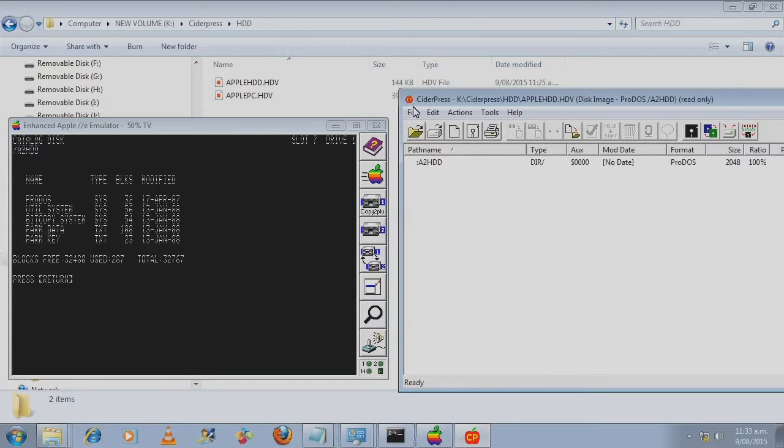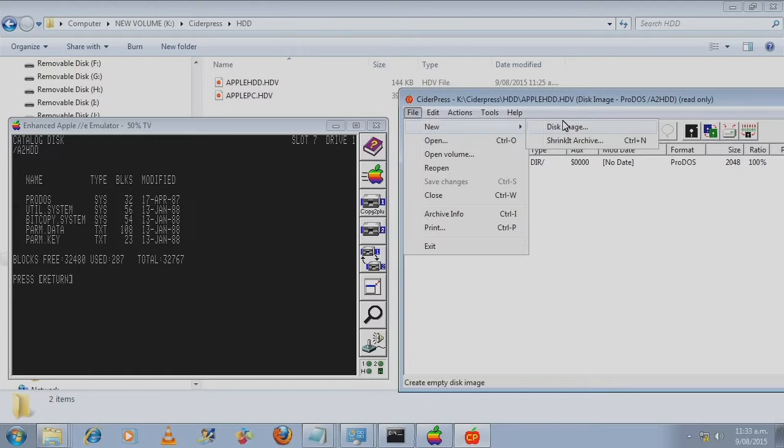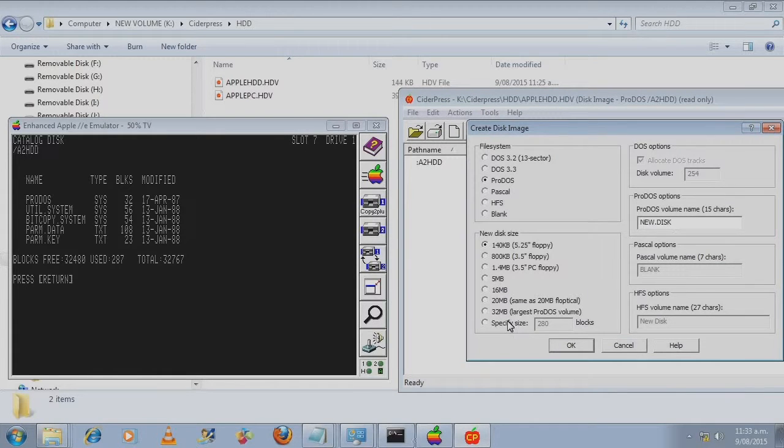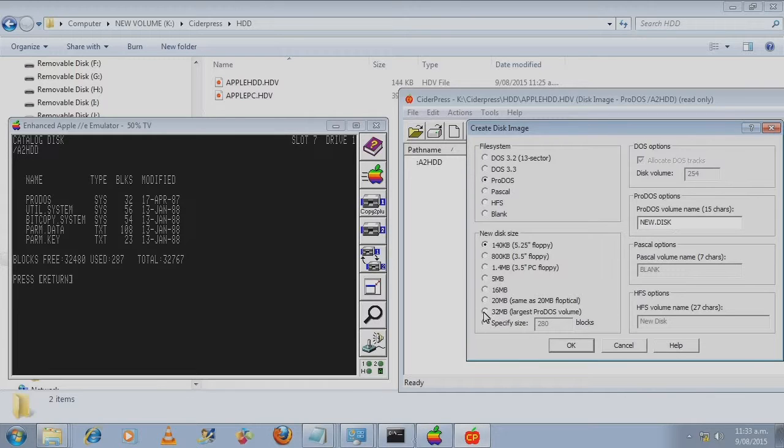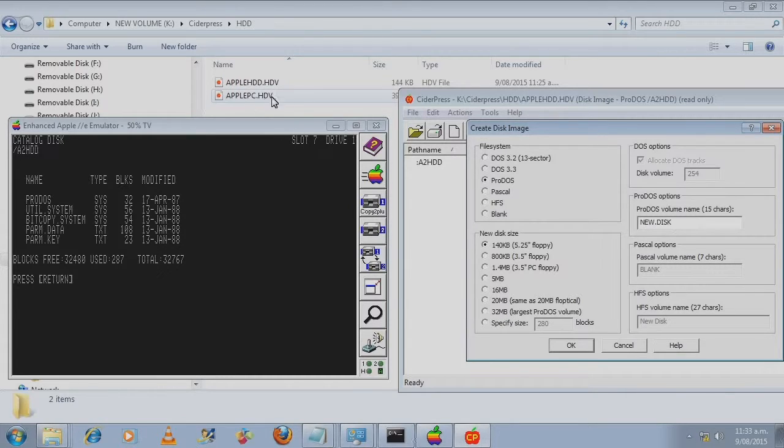CiderPress, when you create a new disk image, the largest ProDOS volume is 32 megabytes.